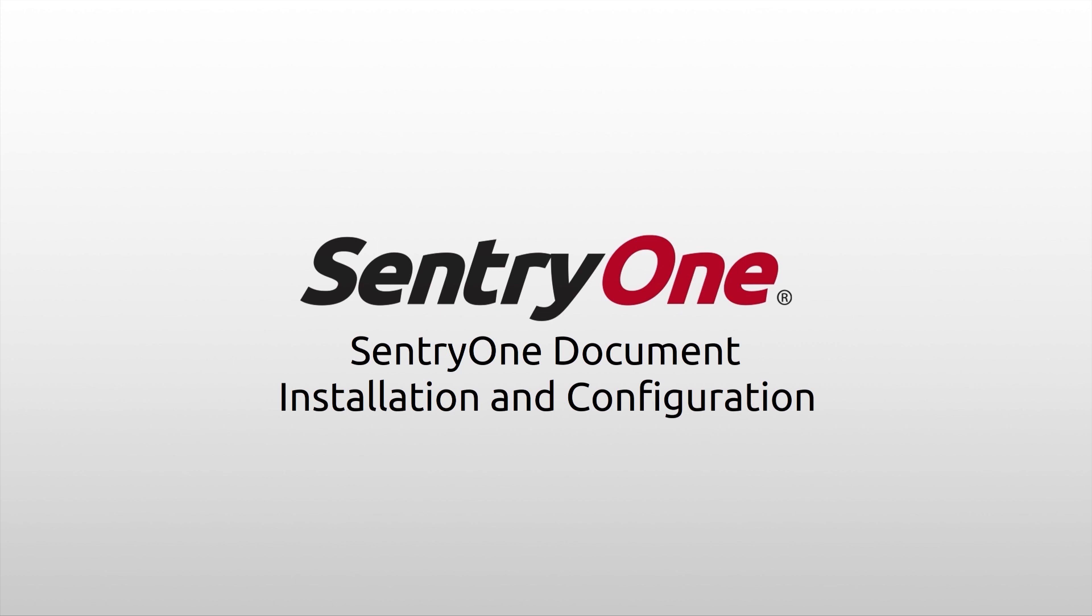Welcome and thank you for getting started with SentryOne Document. The first thing we're going to do is open up a browser window. We're going to navigate to documents.sentryone.com.